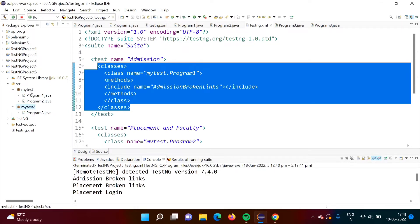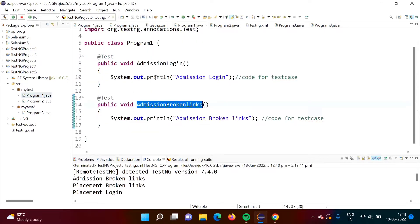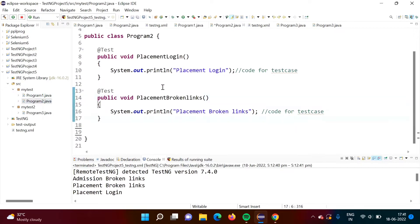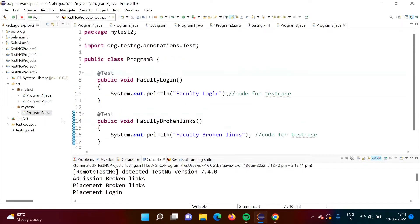Now in the 'my test' package we have two classes, and 'my test to' has one class, one program. In program 1.java we have two test cases: admission login and admission broken link. In program 2.java we have two test cases: placement login and placement broken link. In program 3.java we have faculty login and faculty broken link test cases.